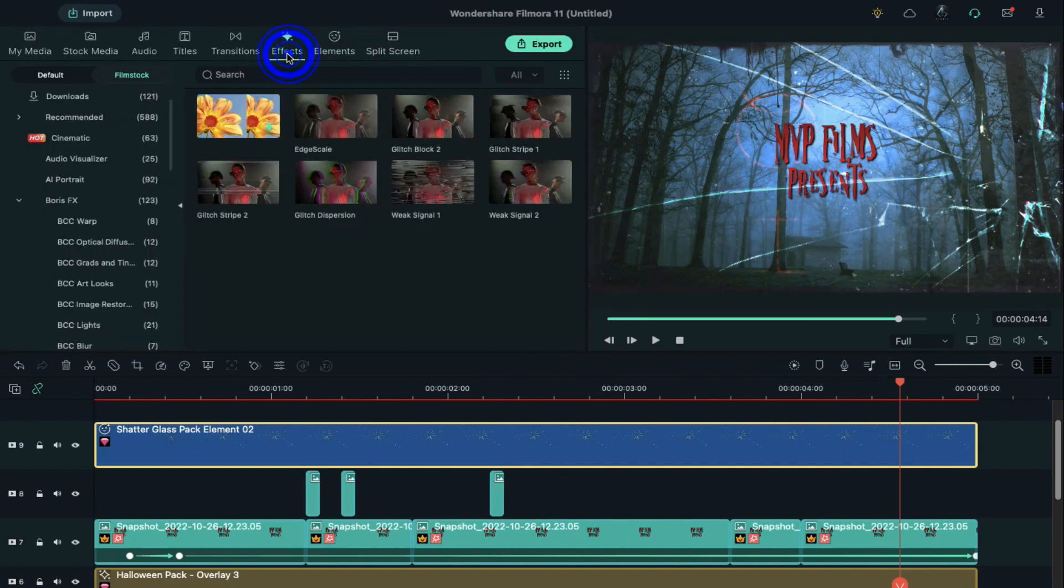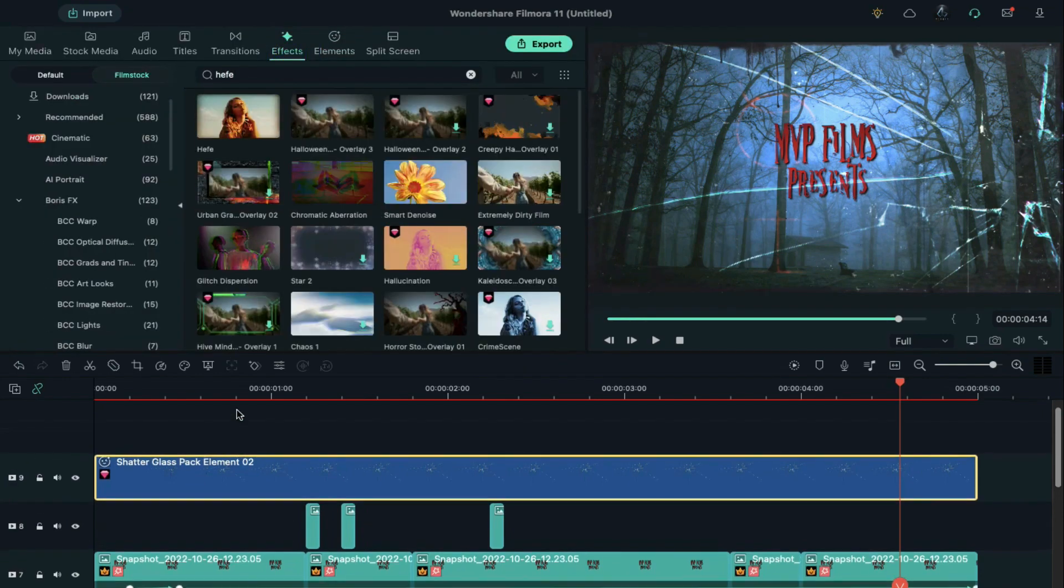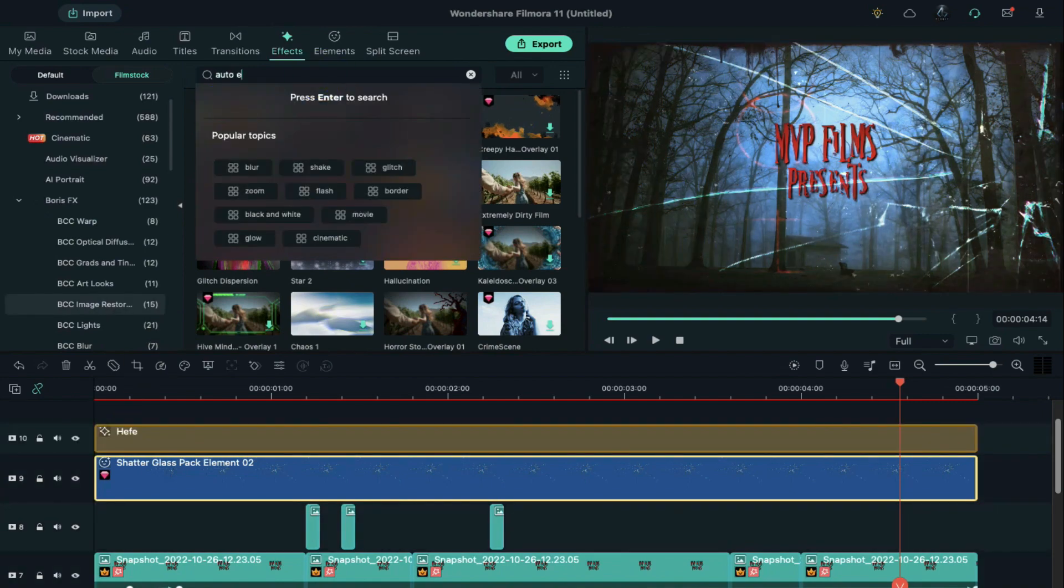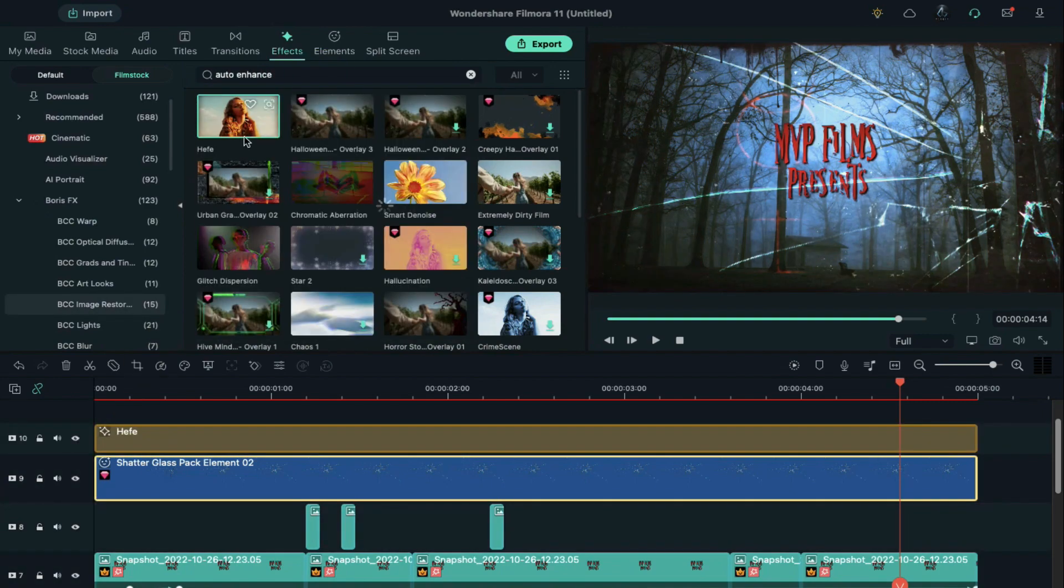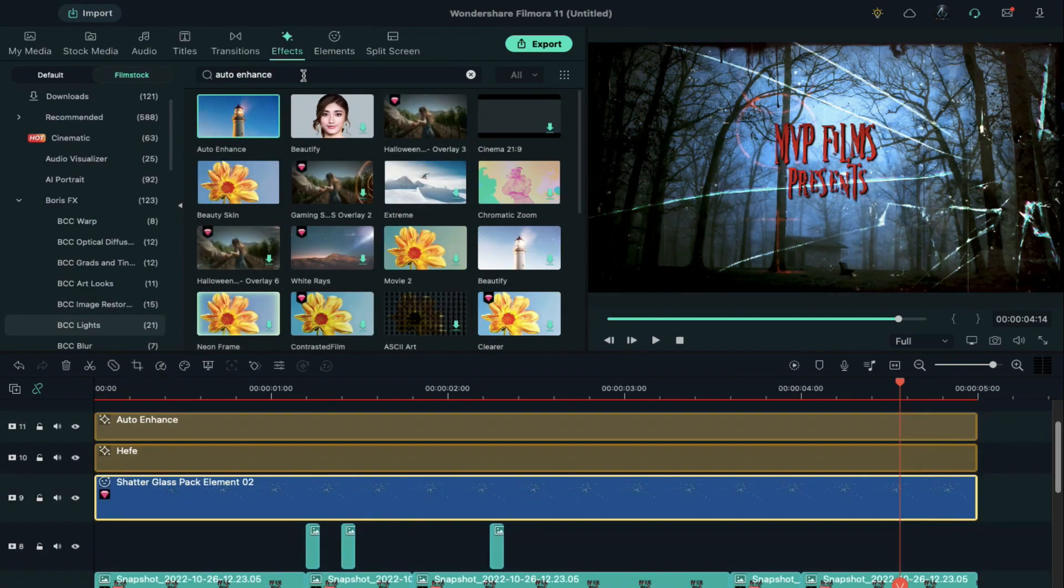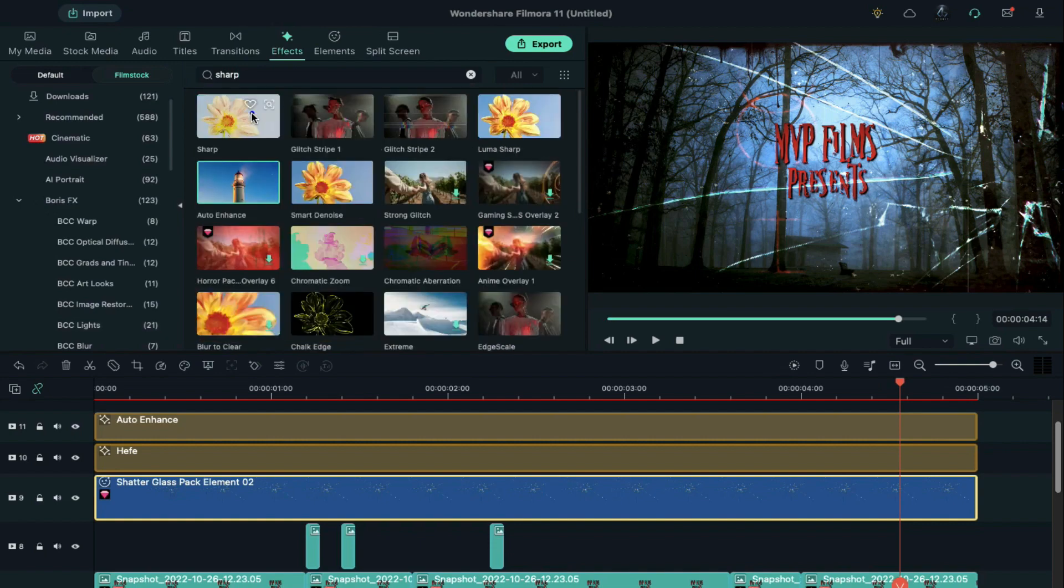Go to the effects. Search for jefe effect and apply it on track 10. Then search for auto enhance and apply it on track 11. Search for sharp and apply it on track 12.